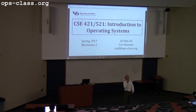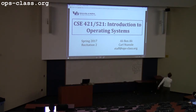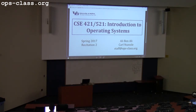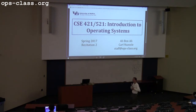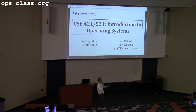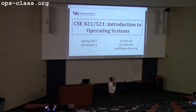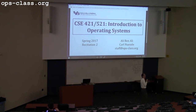My name is Carl Nestle, I'll be covering this recitation today. We're going to be talking about a whole bunch of things. I do apologize, I have to go over a lot of stuff, but I want to make sure that you're set up for the first deadline, which is this upcoming Friday.